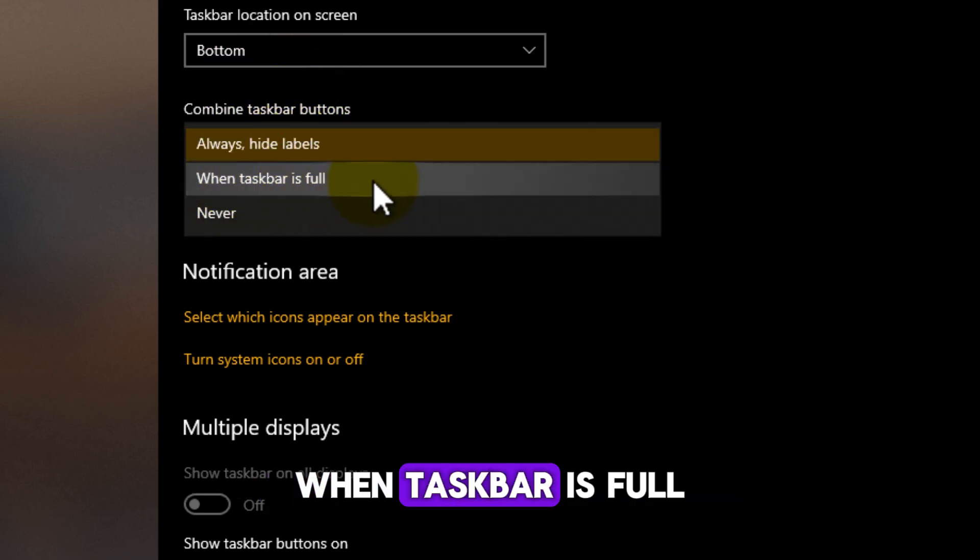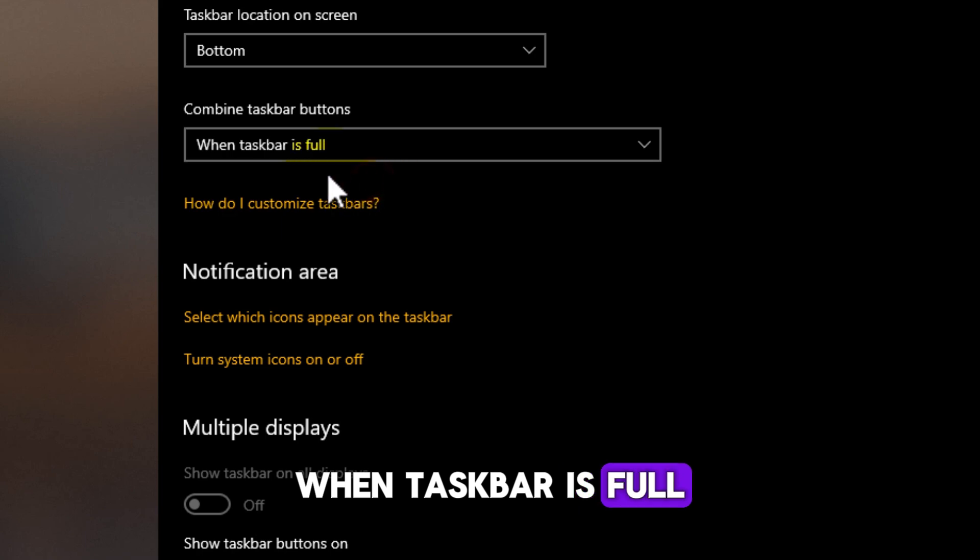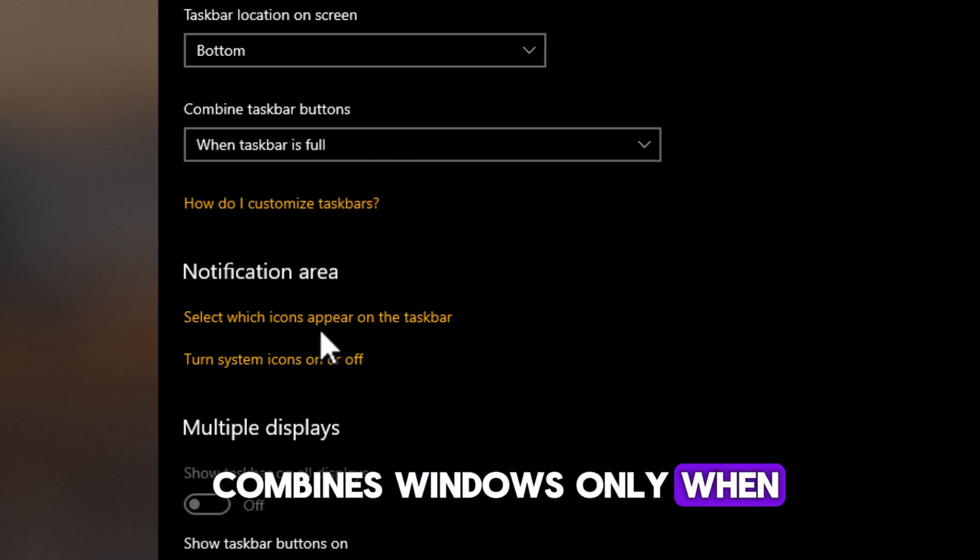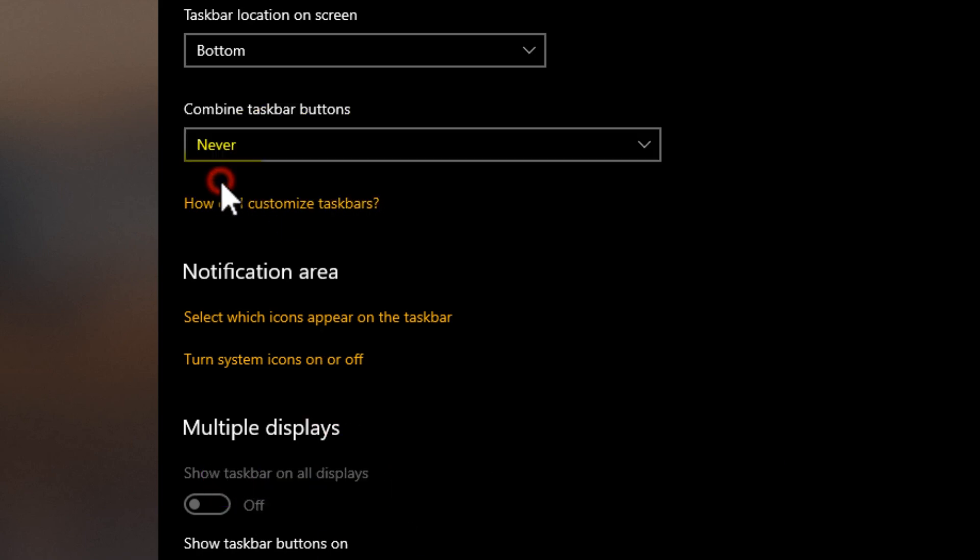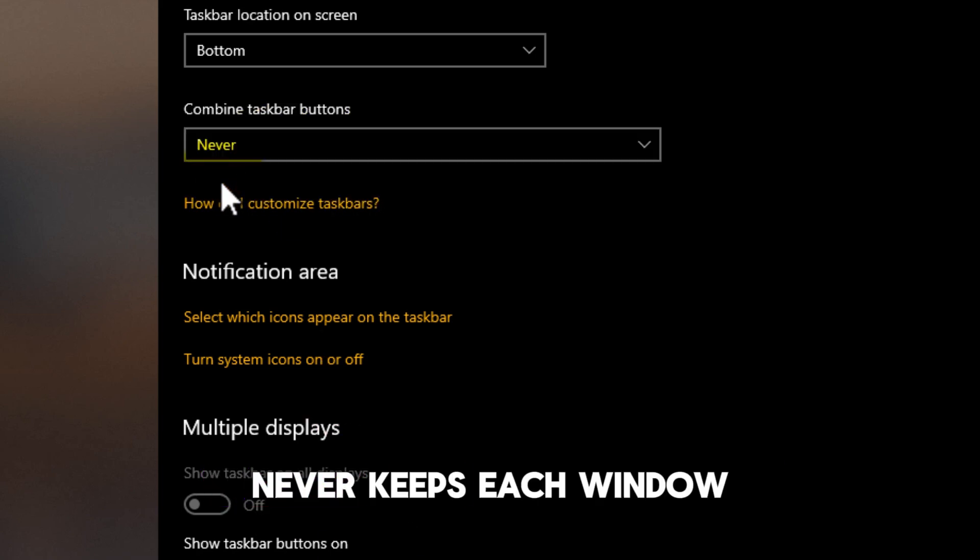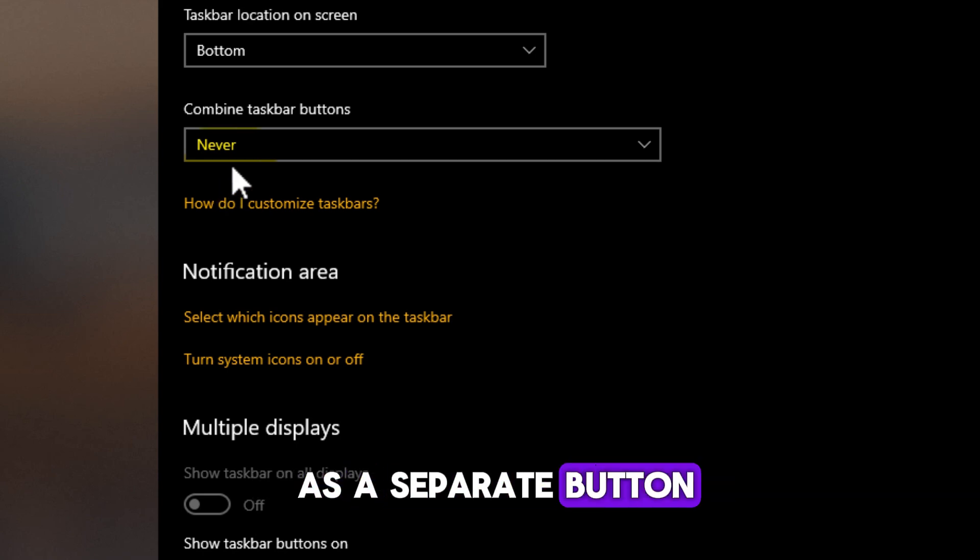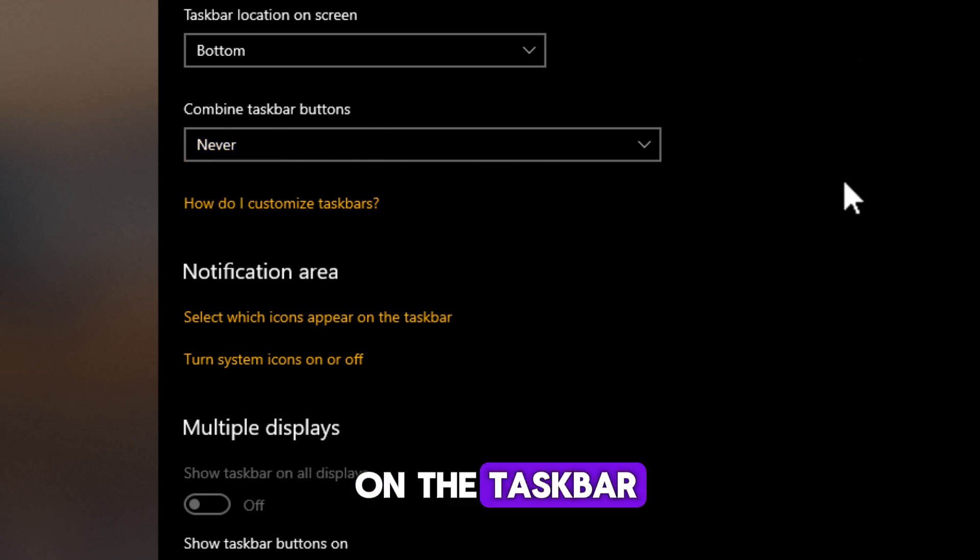When Taskbar is full, combines windows only when the taskbar is full. Never, keeps each window as a separate button on the taskbar.